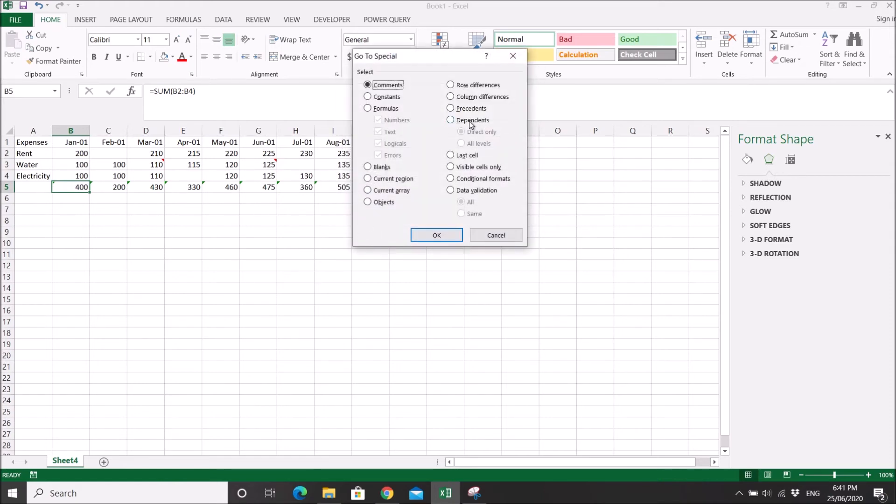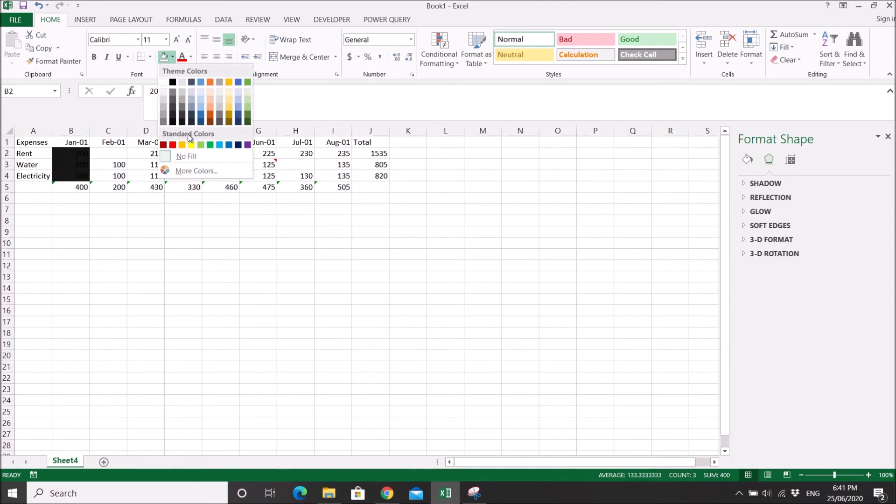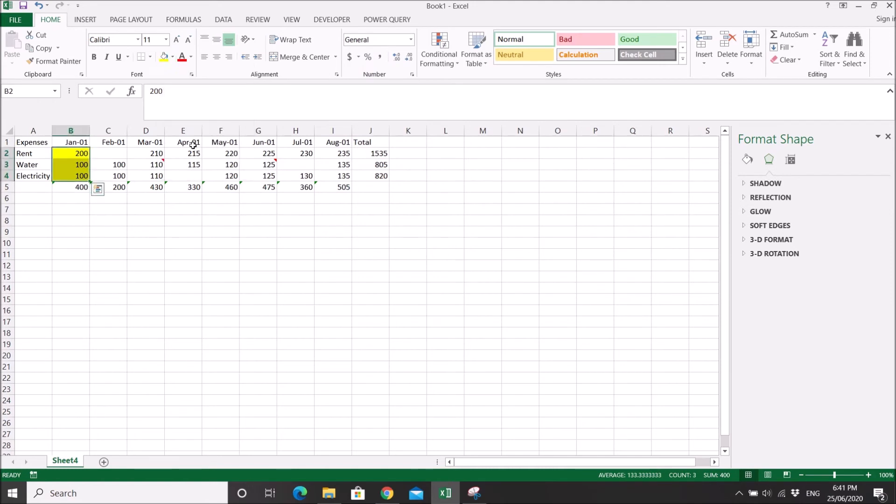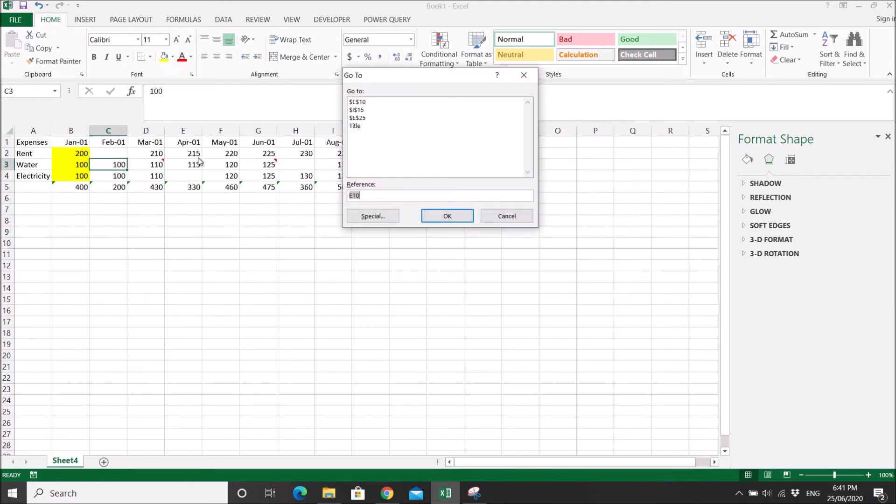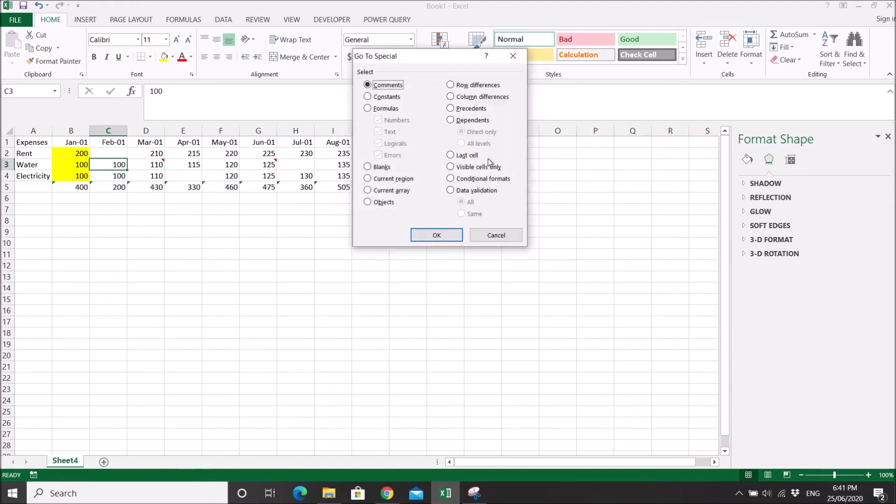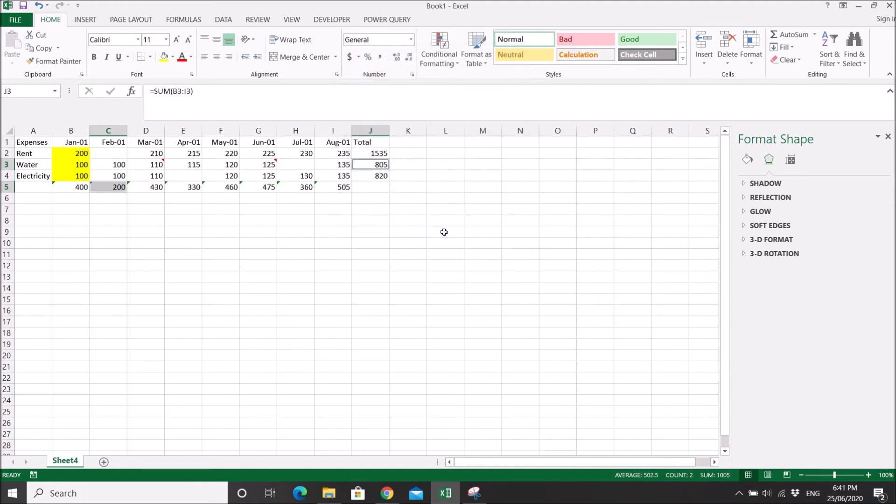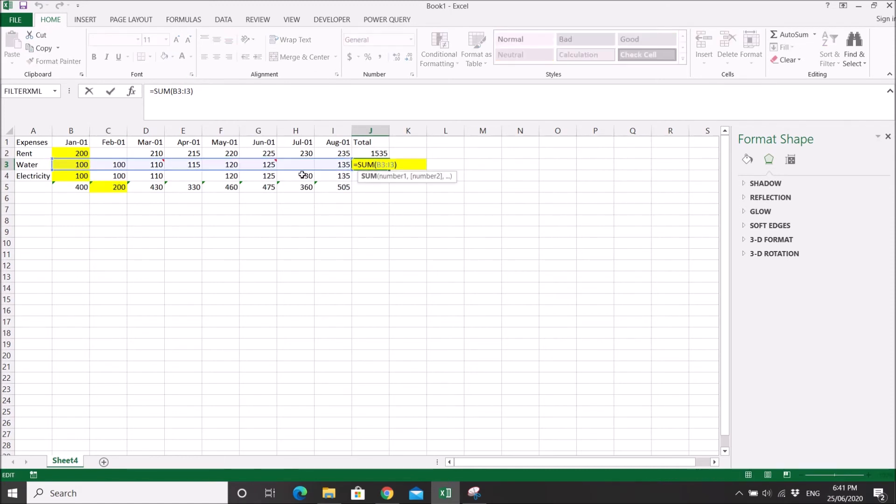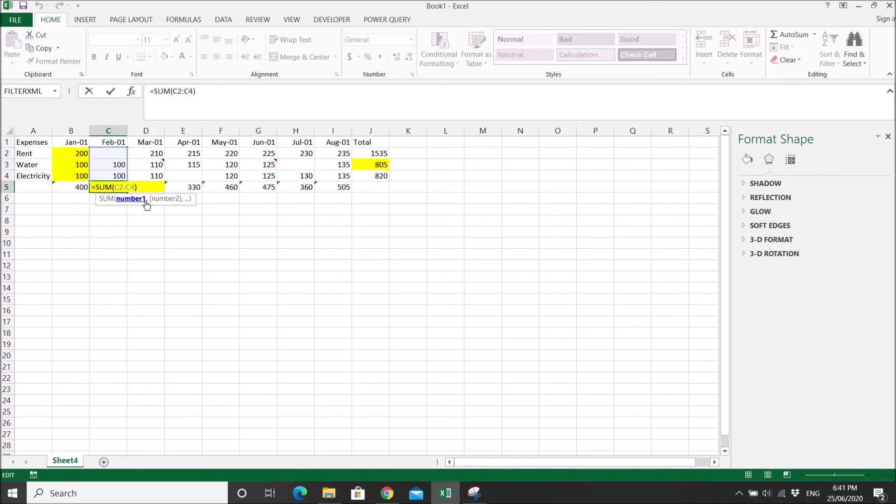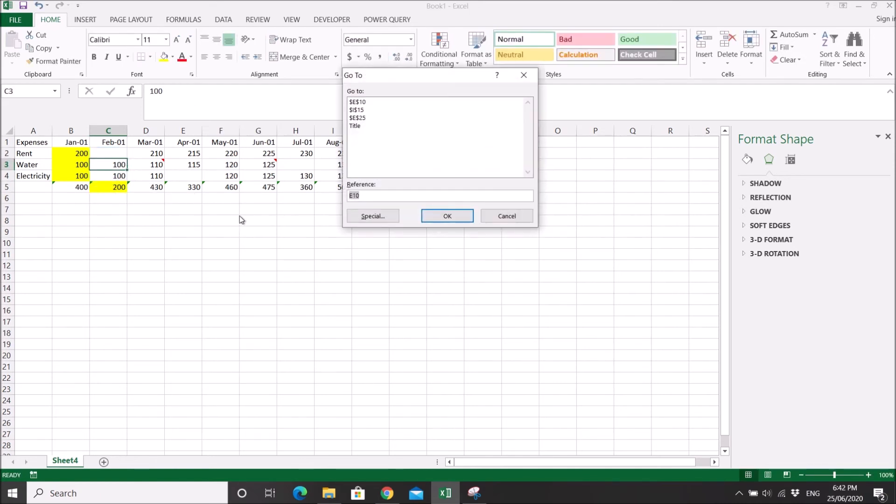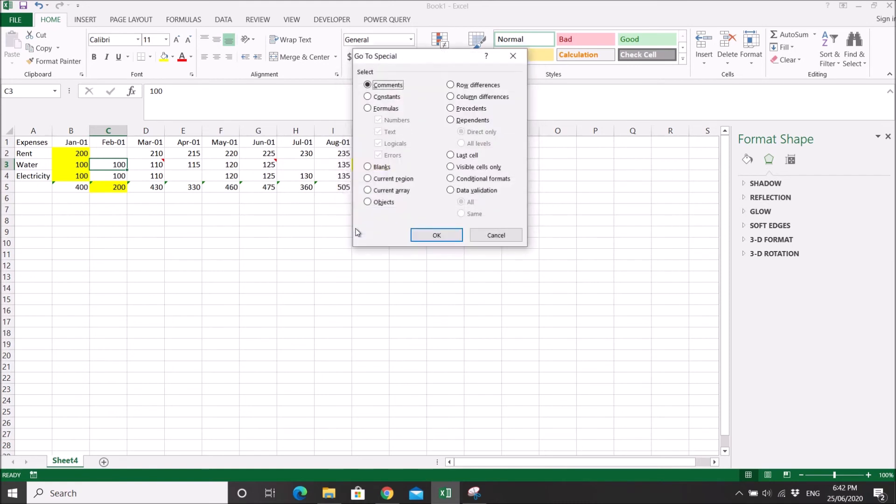I can do also special precedence. I can do also special dependence. These two cells have formulas that depend on this C3. What else do we have? Last cell. I'm not really sure. Visible cells only.